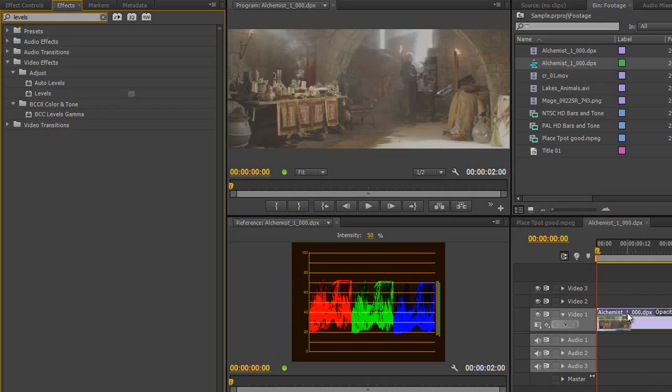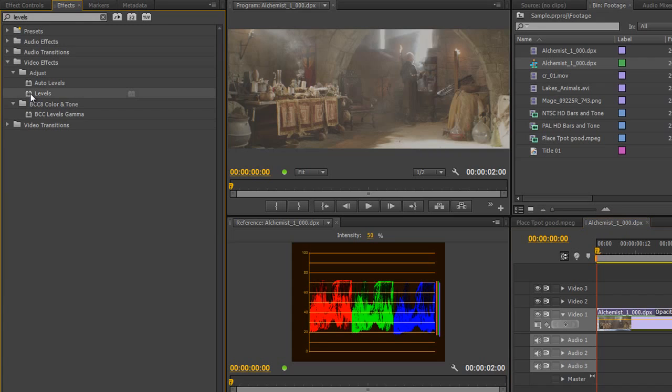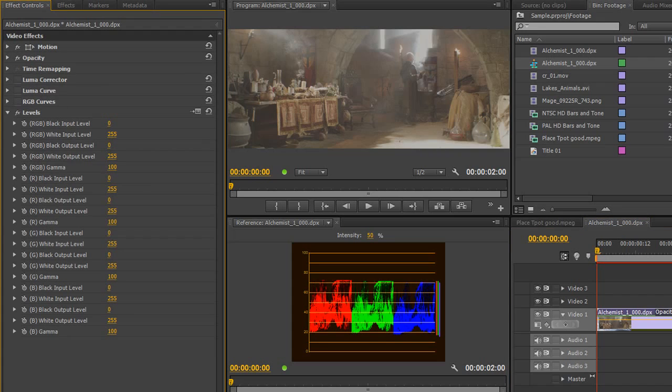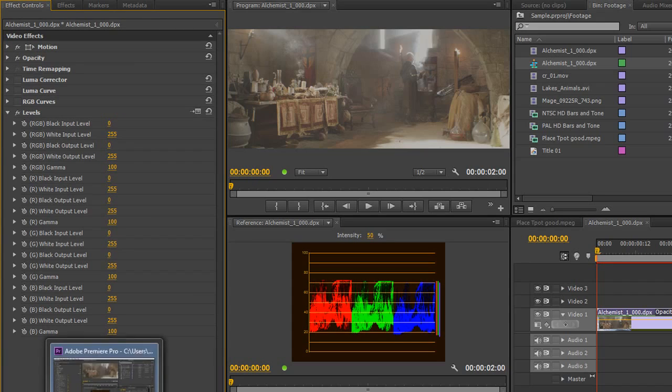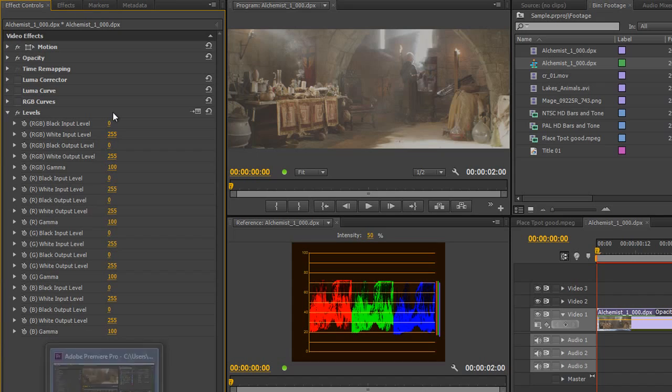So, I'm going to make sure my footage is selected which it is and double-click Levels to apply it and then go to my Effects Controls and the initial thing you look at is you think oh my goodness, look at that. That is just a long list of items.